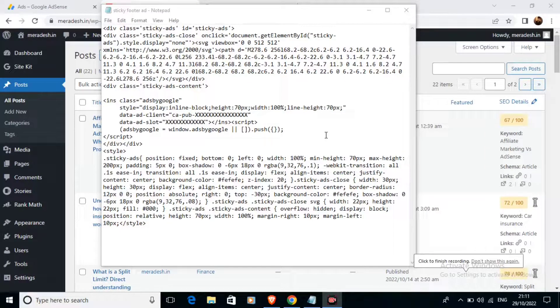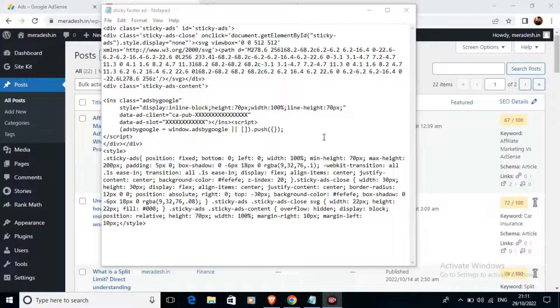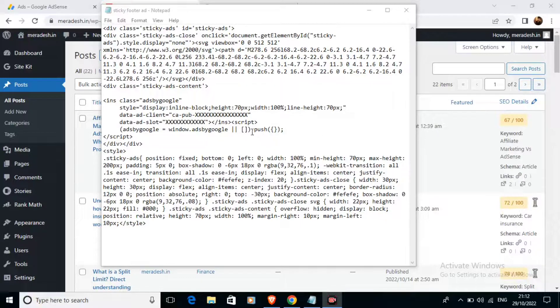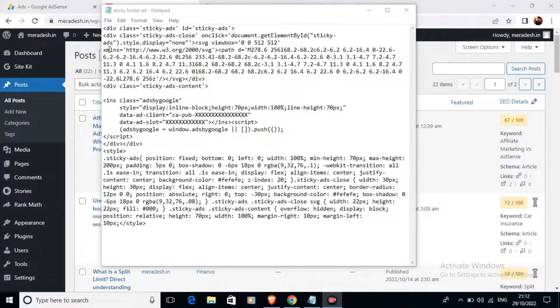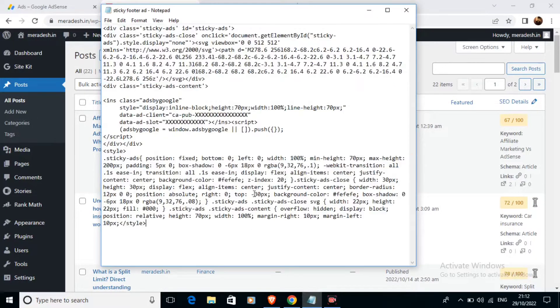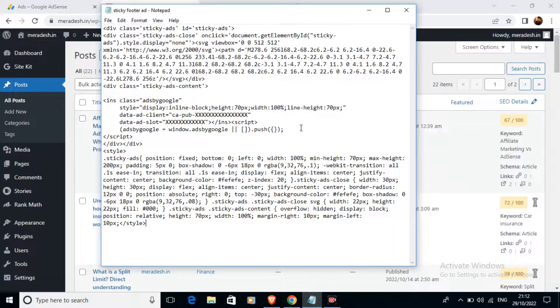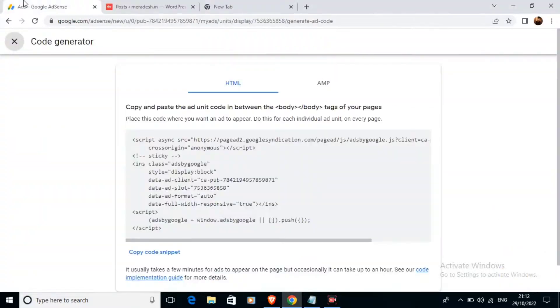In today's video we are going to learn to add sticky footer ads in a WordPress website. For that I already have this code and I have copied this code in Notepad. You can see this code. Before adding this code to our WordPress website we will go to our AdSense account.